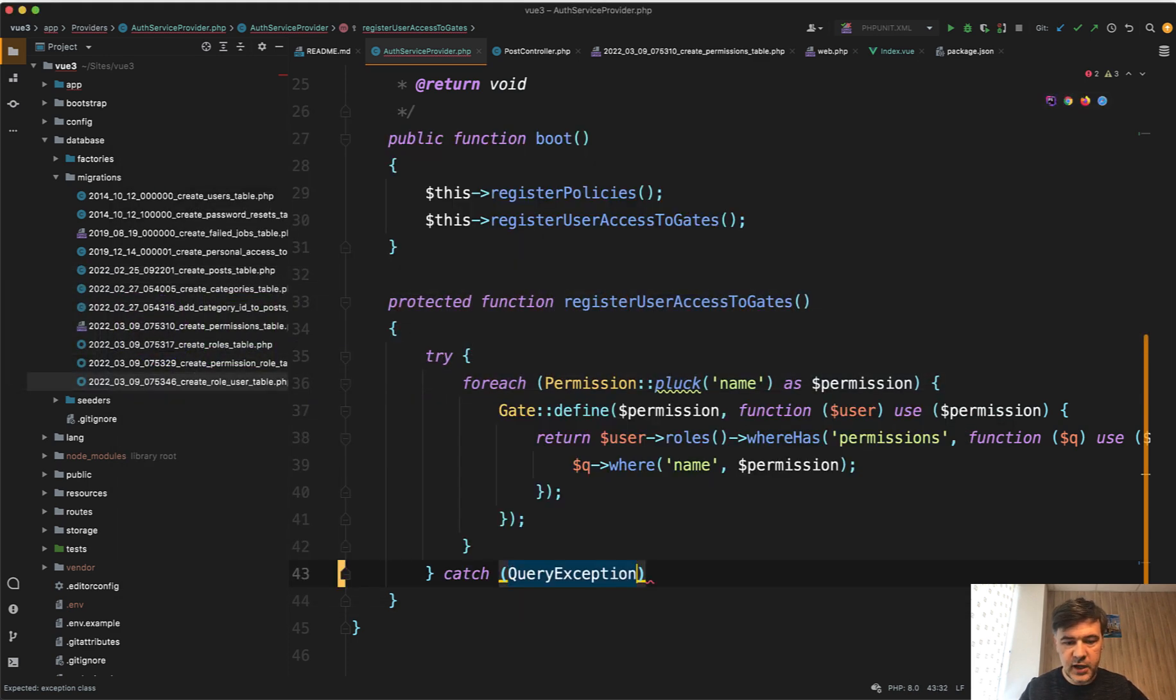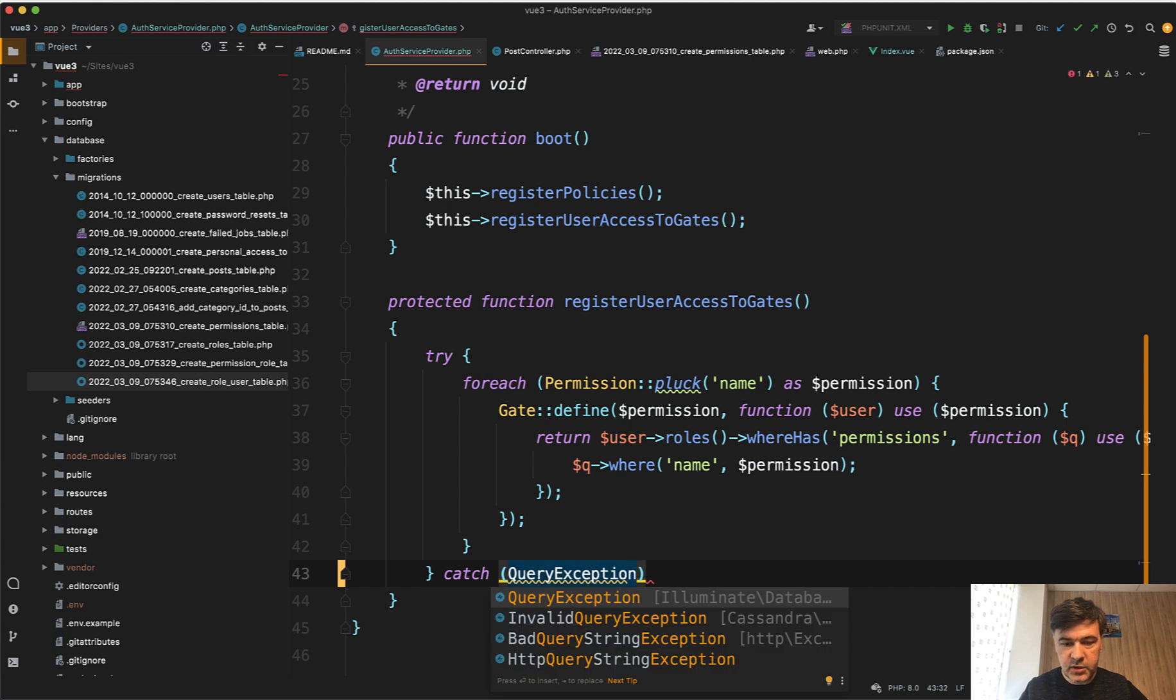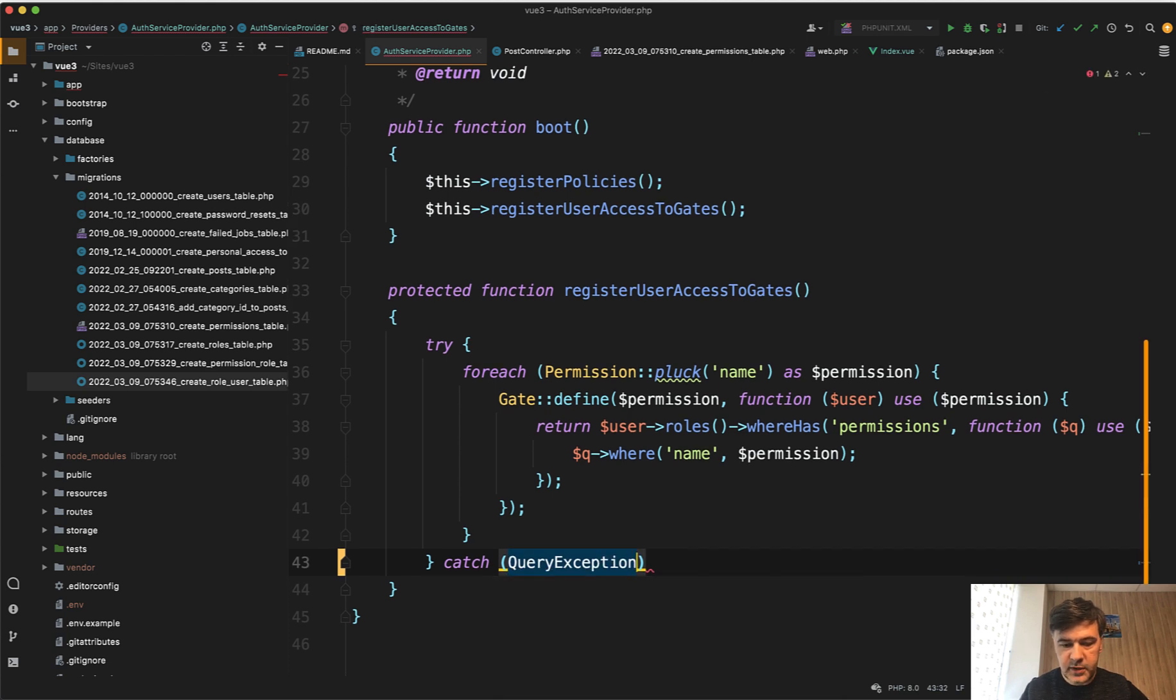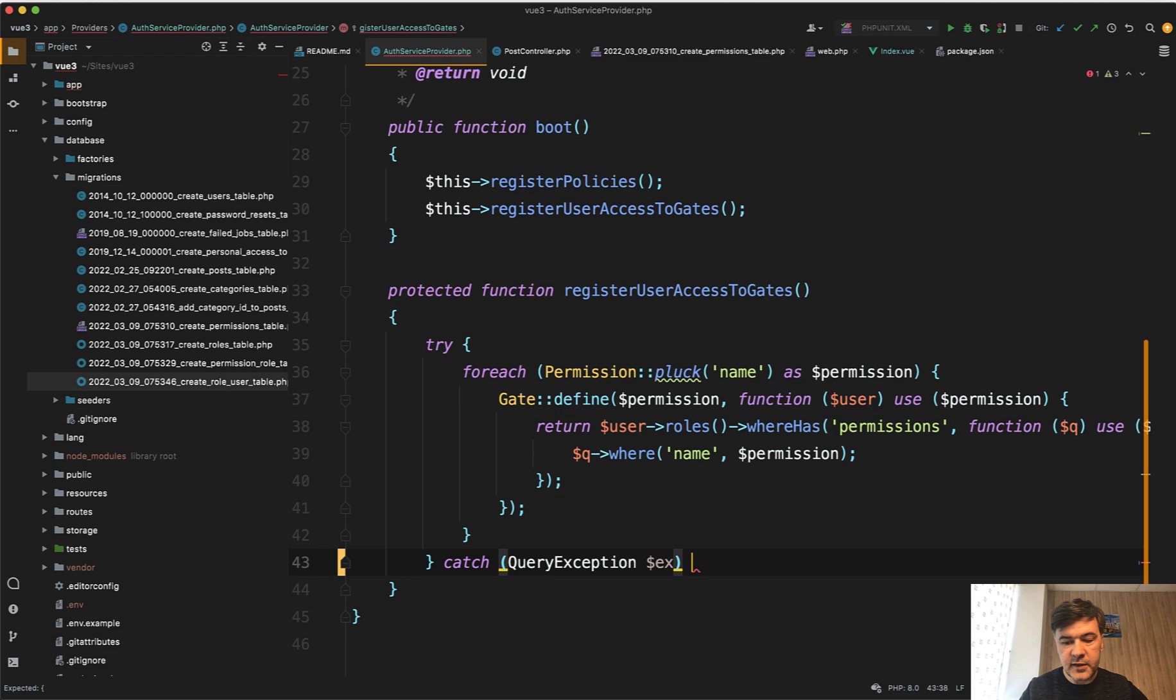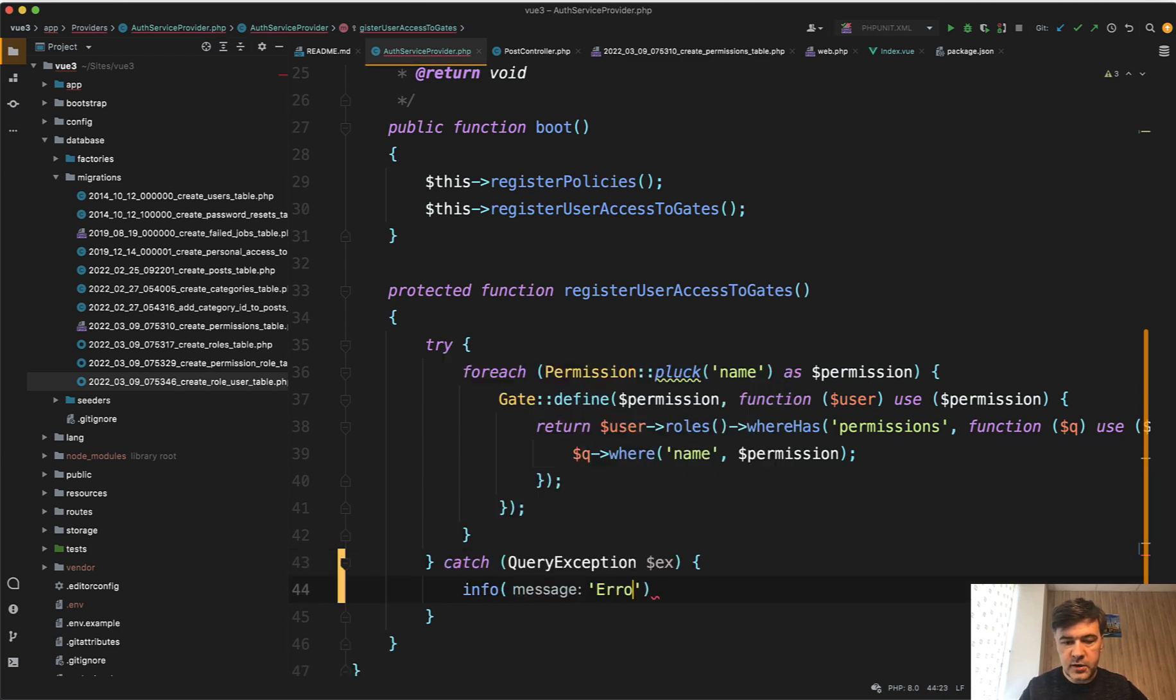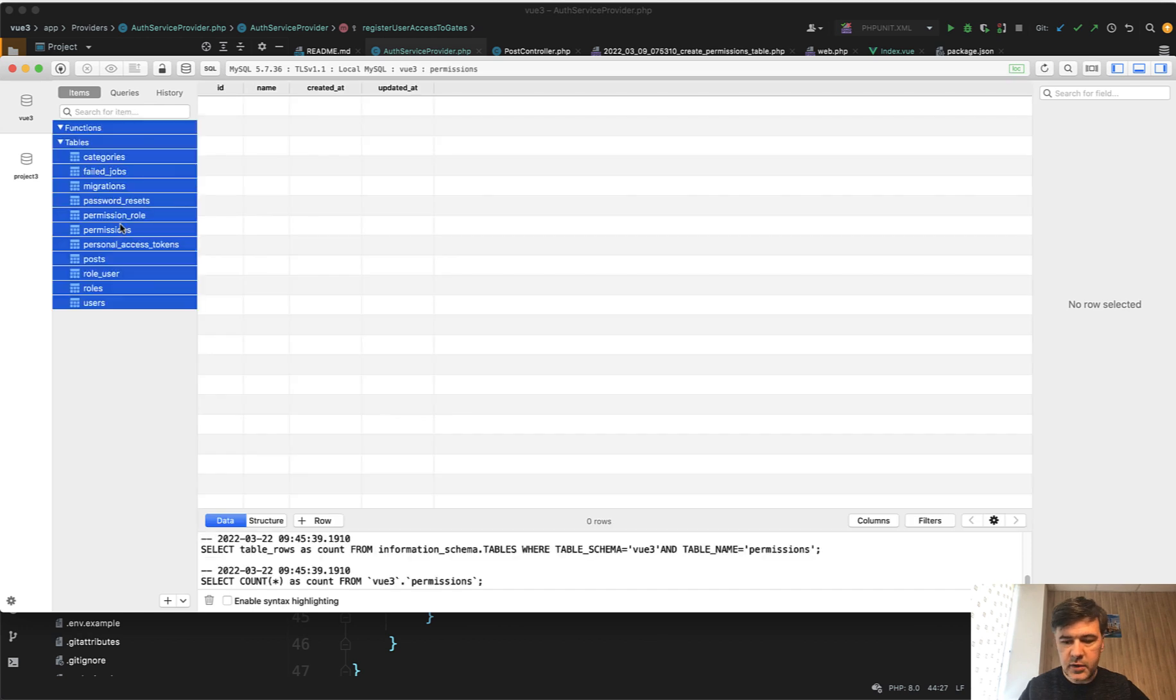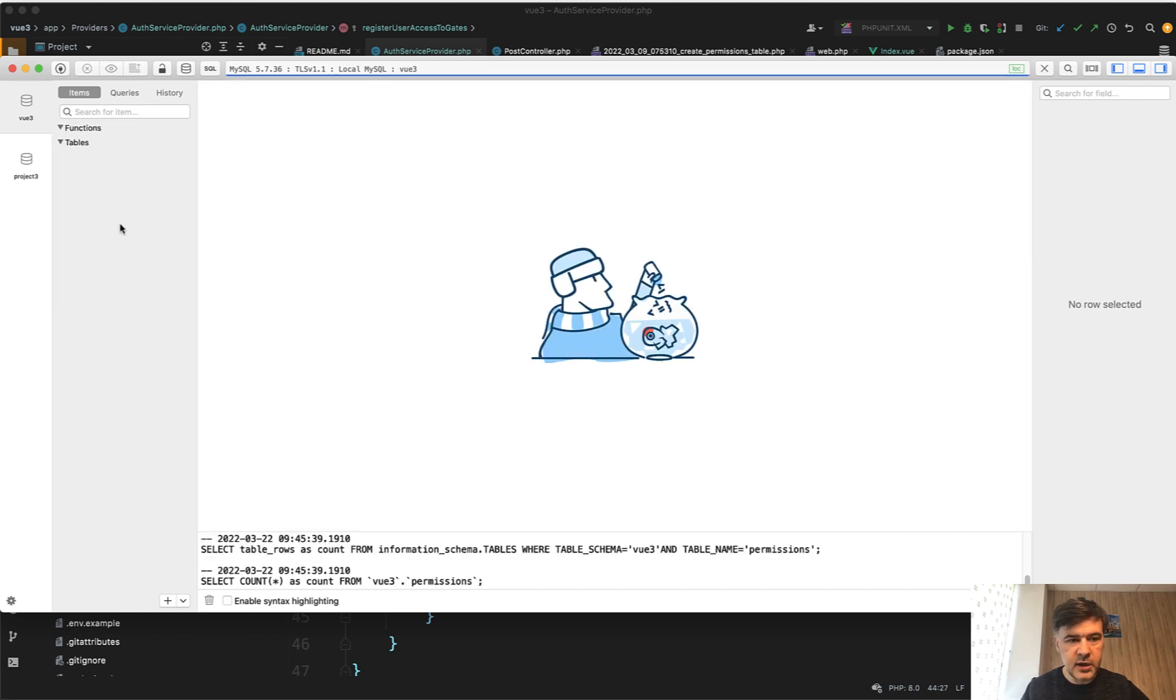Throw a new query exception with permissions doesn't exist as a table. So we need to catch query exception, which comes from illuminate database exception. And then you can do something like info error, something like that. Let's delete all the tables now and try to run again.